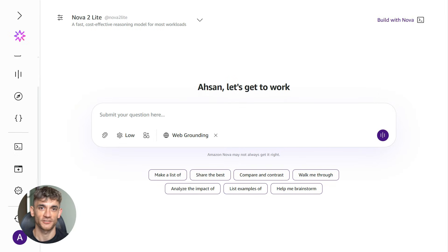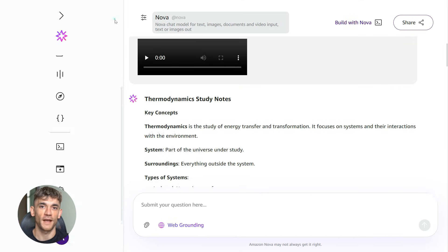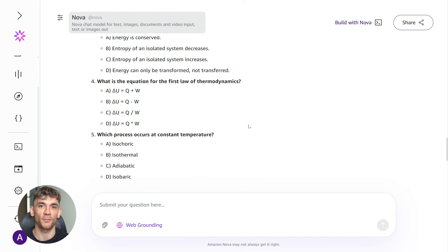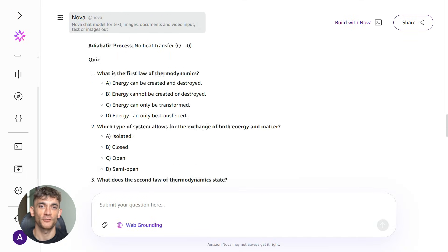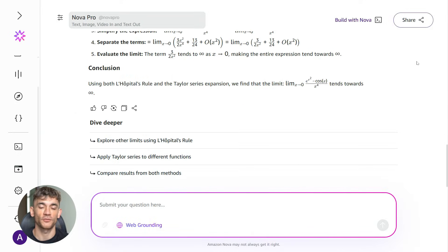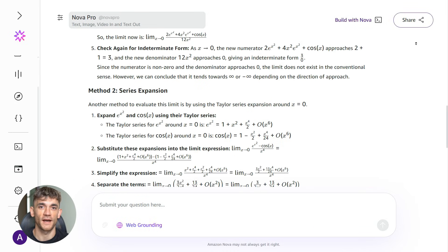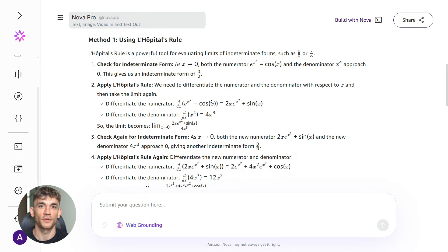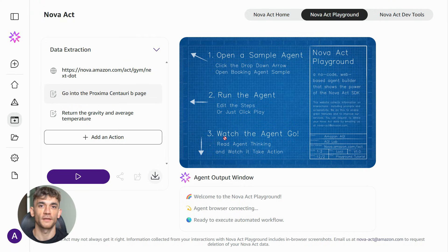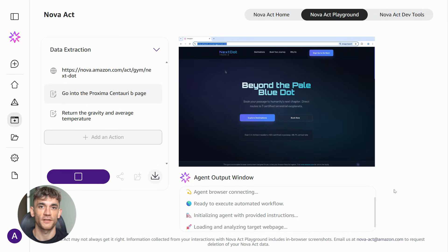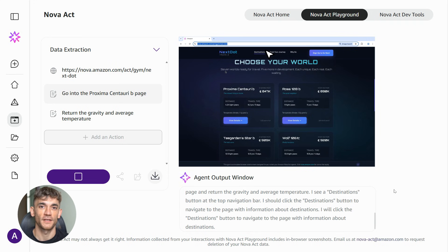This is just the beginning to Amazon will keep improving Nova Act, add more features, make it more powerful. We're watching the first generation of truly useful AI agents roll out right now. Five years from now, everyone will be using tools like this. The businesses that start now will have years of experience and optimization built up. That's a massive advantage.